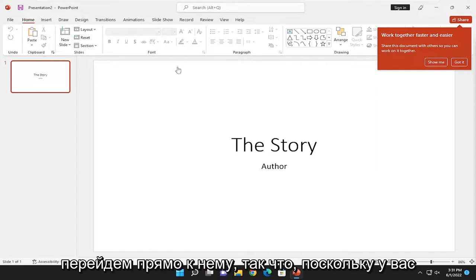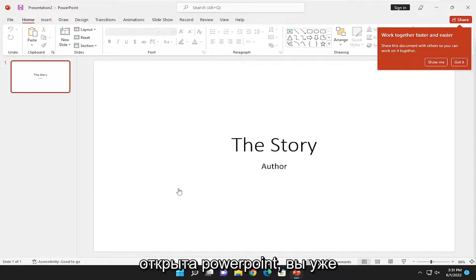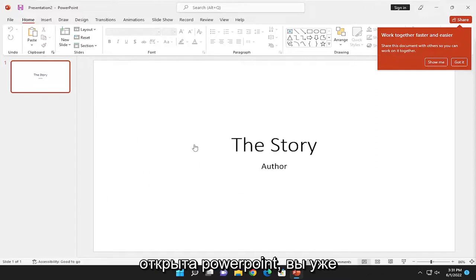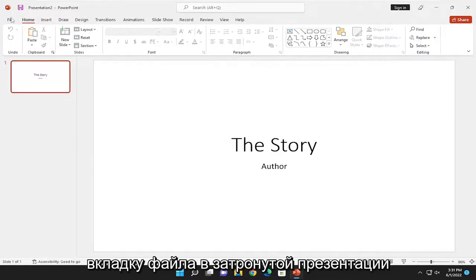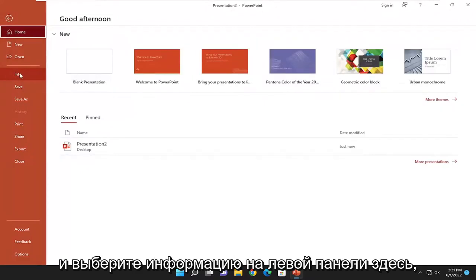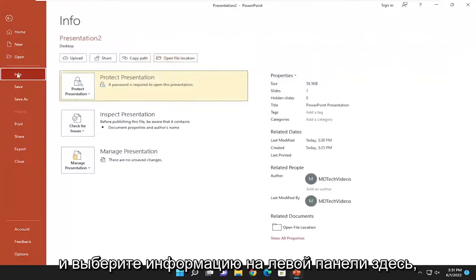Since you have PowerPoint open, you've already entered the password. Go ahead and select the File tab on the affected presentation and select Info on the left panel.